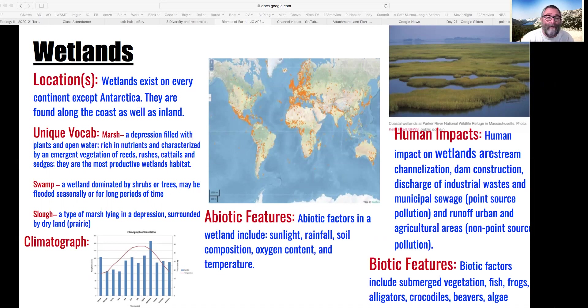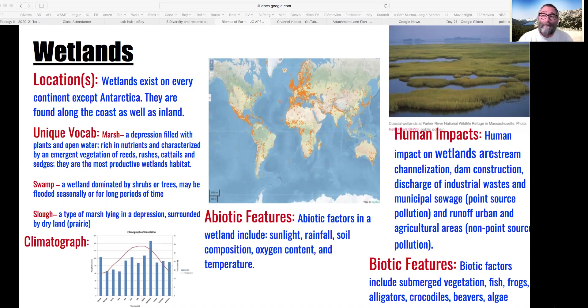California has single-digit percentages of its remaining wetlands now. The federal government, when they want to give money to improve environments, it's always about restoring wetlands because they're so helpful to humanity.